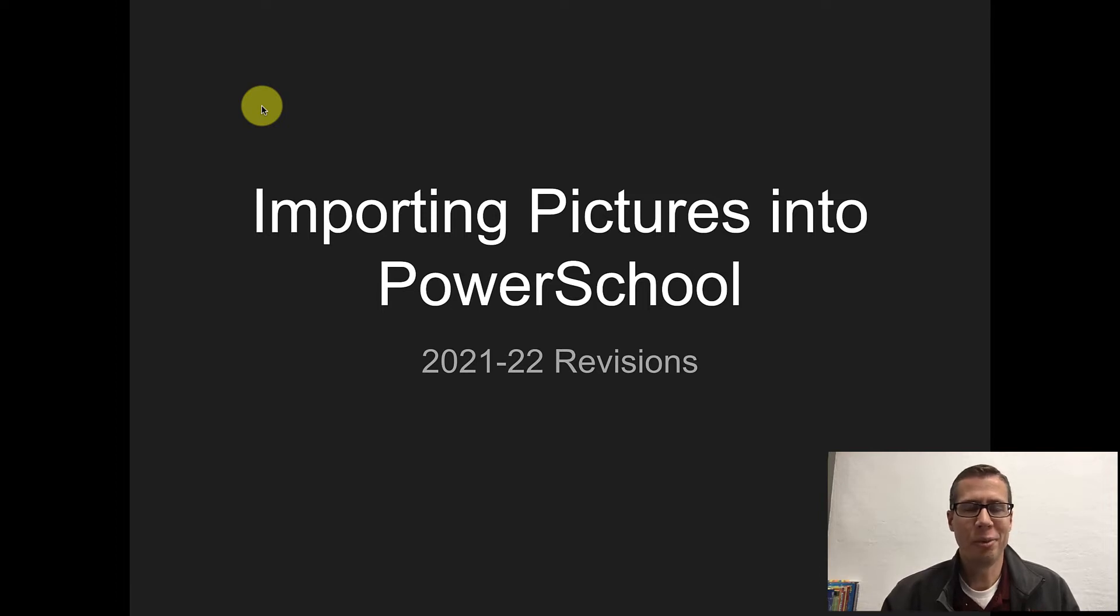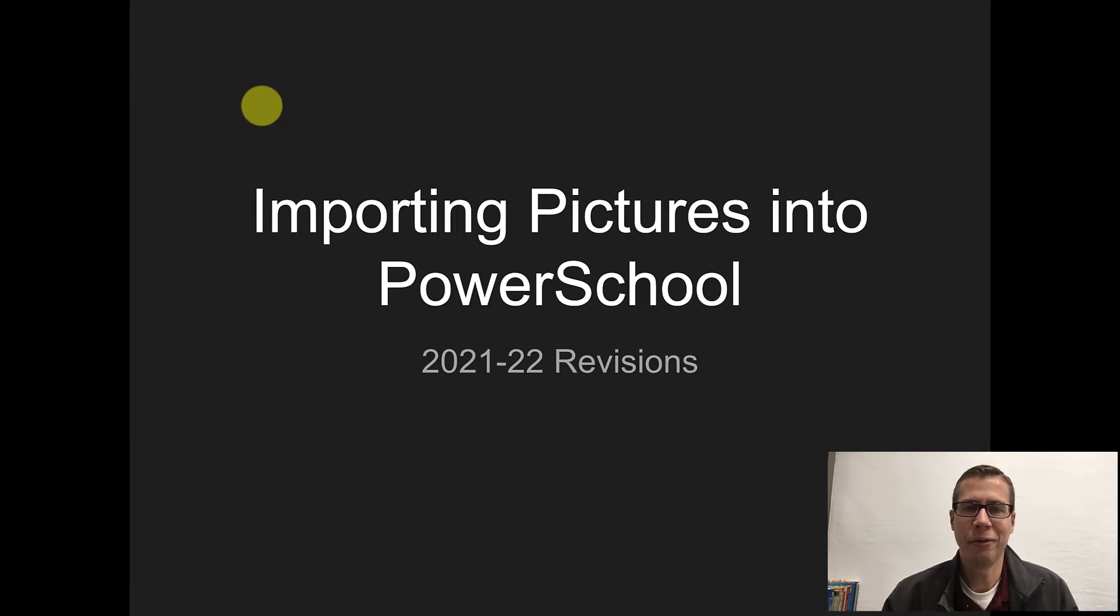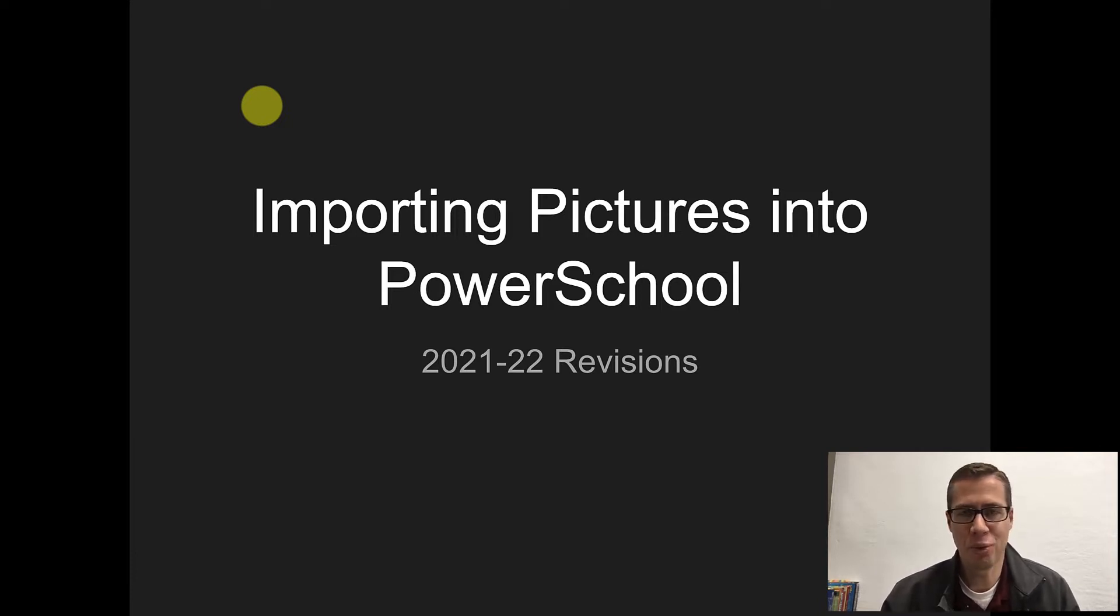Hey everybody, I hope you're ready for a process. We're going to walk through this together and hopefully be able to get our pictures imported into PowerSchool.